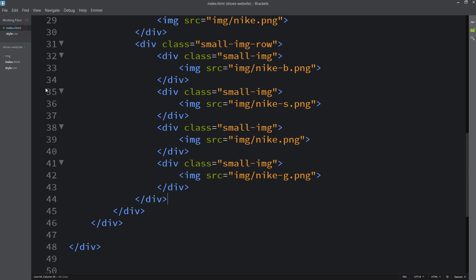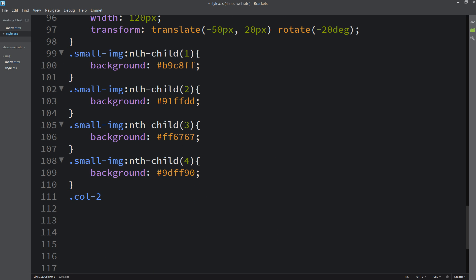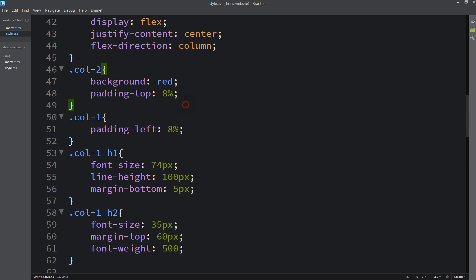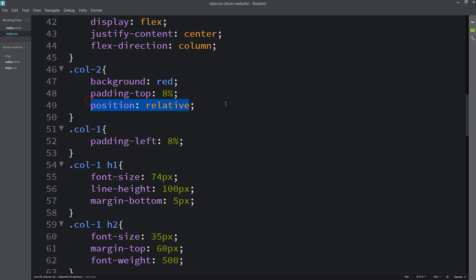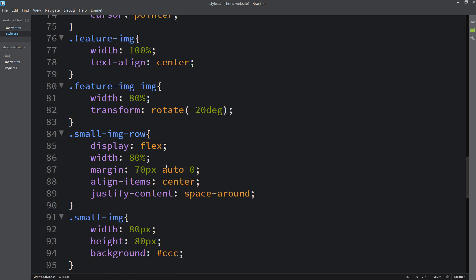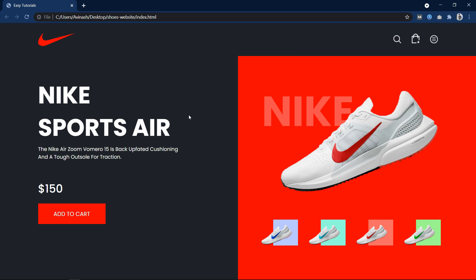Next we will add one text in the right column. In col2, after the featured-img div, add one title in an h2 tag with the text 'Nike'. In the CSS for col2 h2, add position absolute, left 10%, and top 22%. Since we are using position absolute, add position relative to col2. Then increase the font size to 130px and set opacity to 0.3. Now this text looks good as a background watermark.